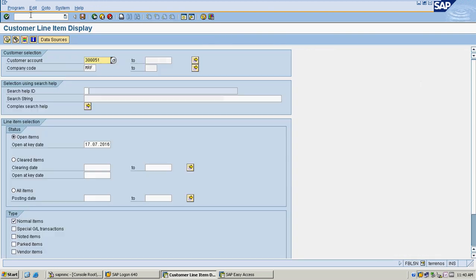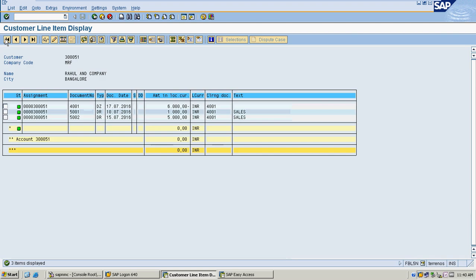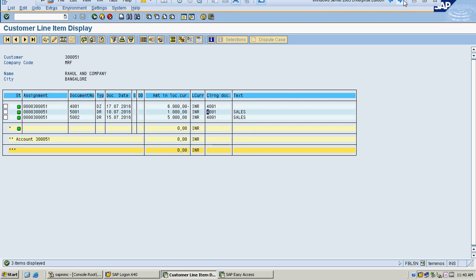I will check my customer display to see what happened to my open items. I selected all items to view the entire data — the open item of 1,000 and the open item of 5,000 are both cleared with clearance document 4001. Thank you for watching this video, have a nice day!